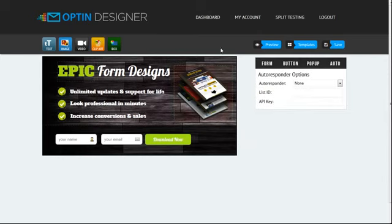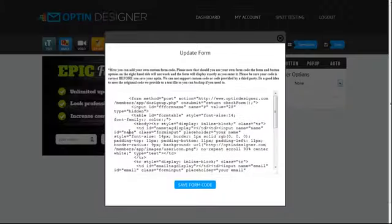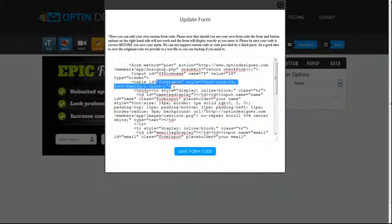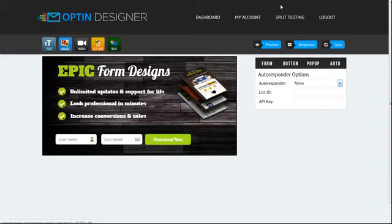Next thing is autoresponder integration. We've got Aweber, GetResponse, and MailChimp, and you can also add custom form code if you use a different autoresponder. You simply right-click on the form and you can add your code in here, and we can help you out with that as well in support if you have any problems.